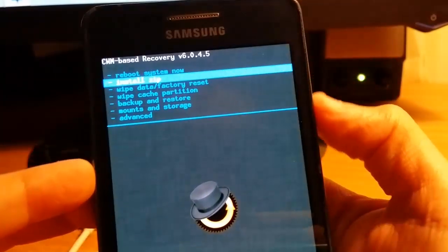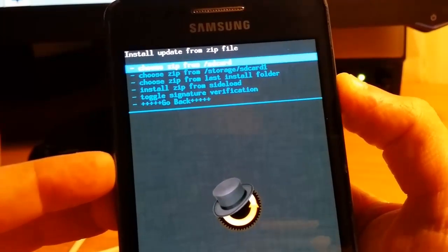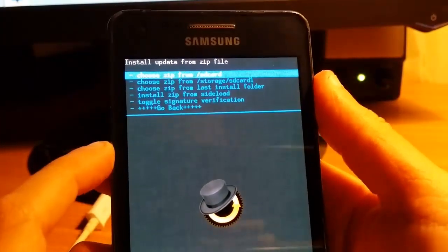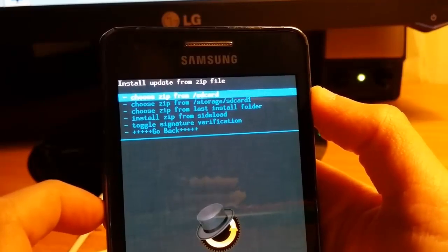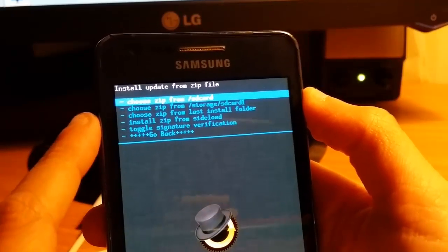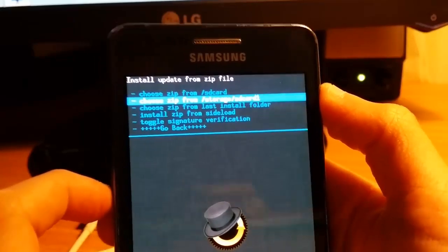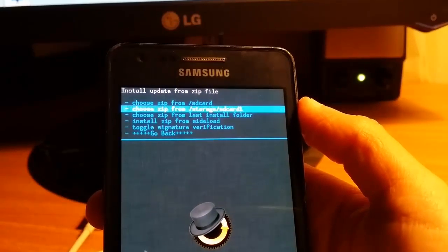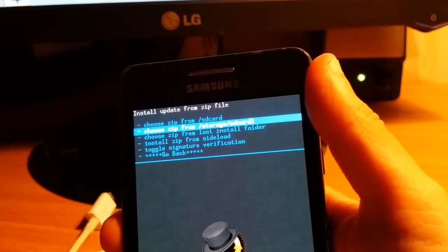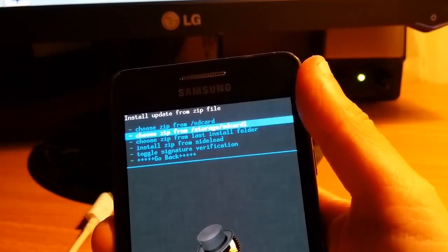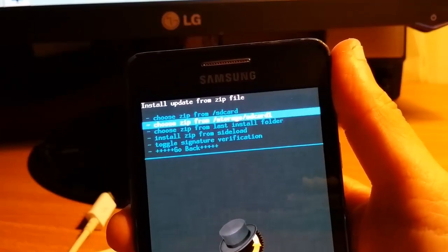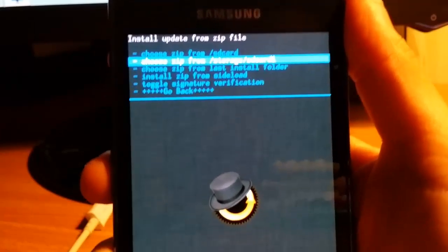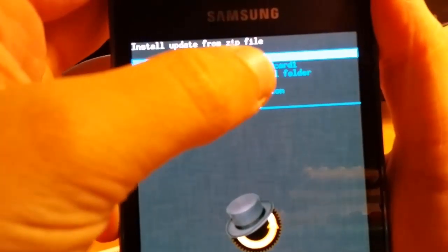We're doing Install Zip. If you put the SuperUser file in the phone or SD card - when I say CD card I mean SD card. It's hard to see.